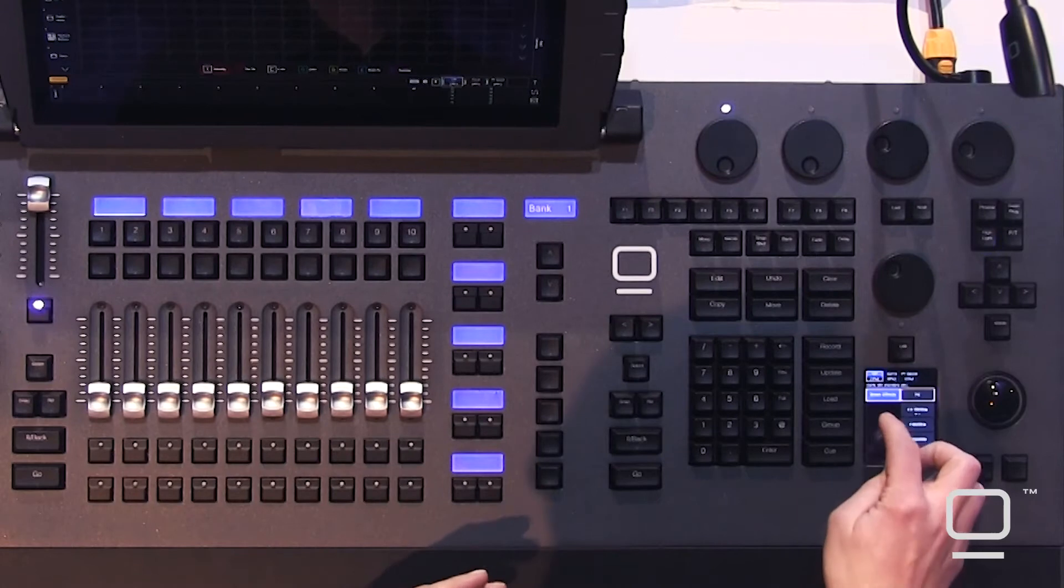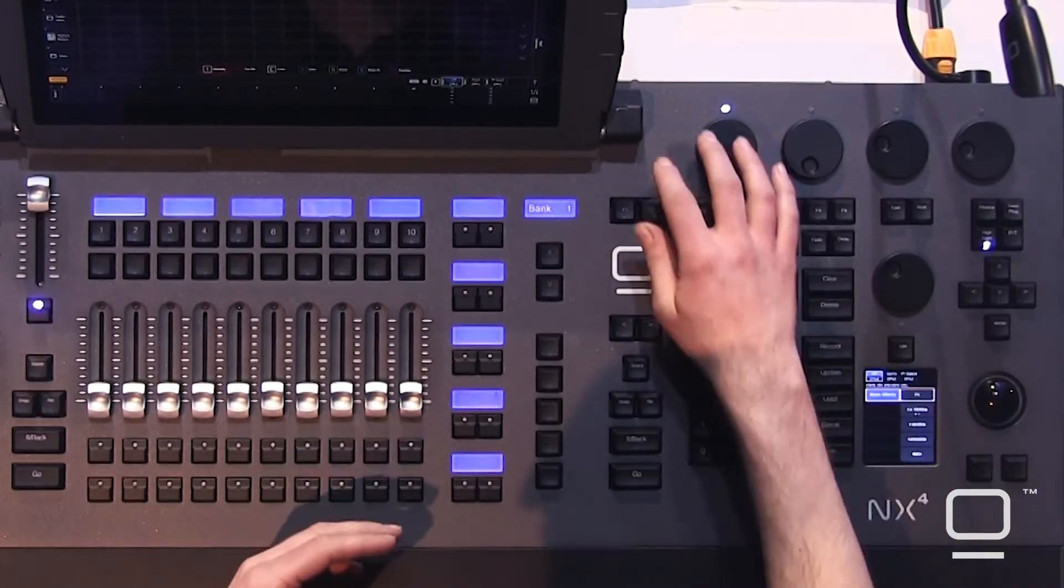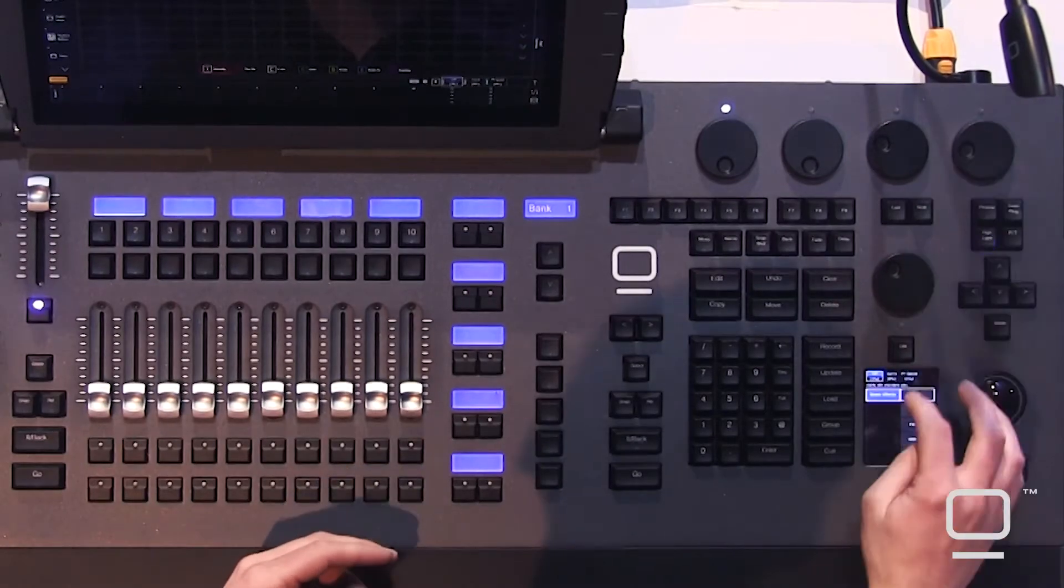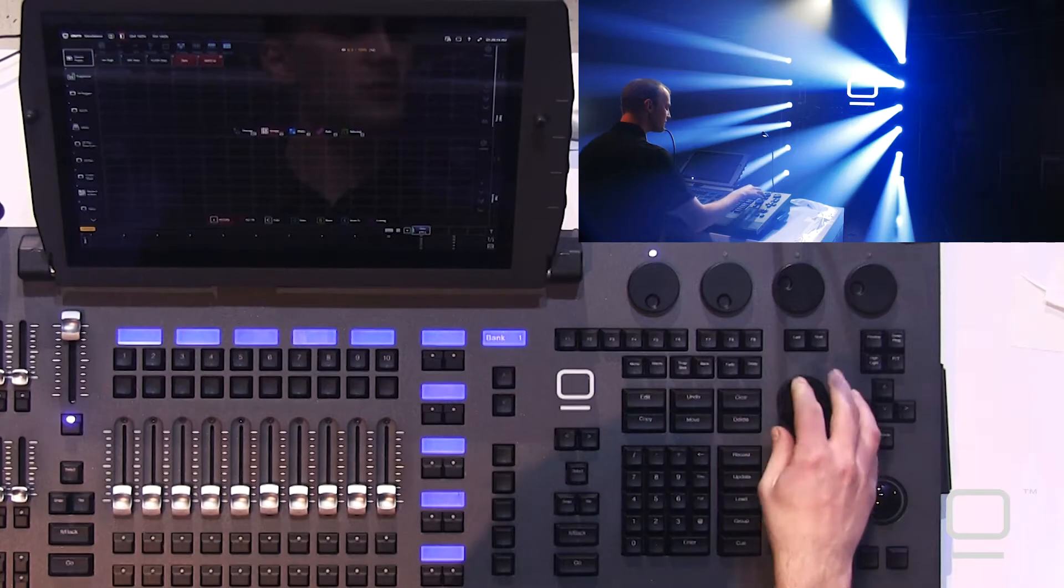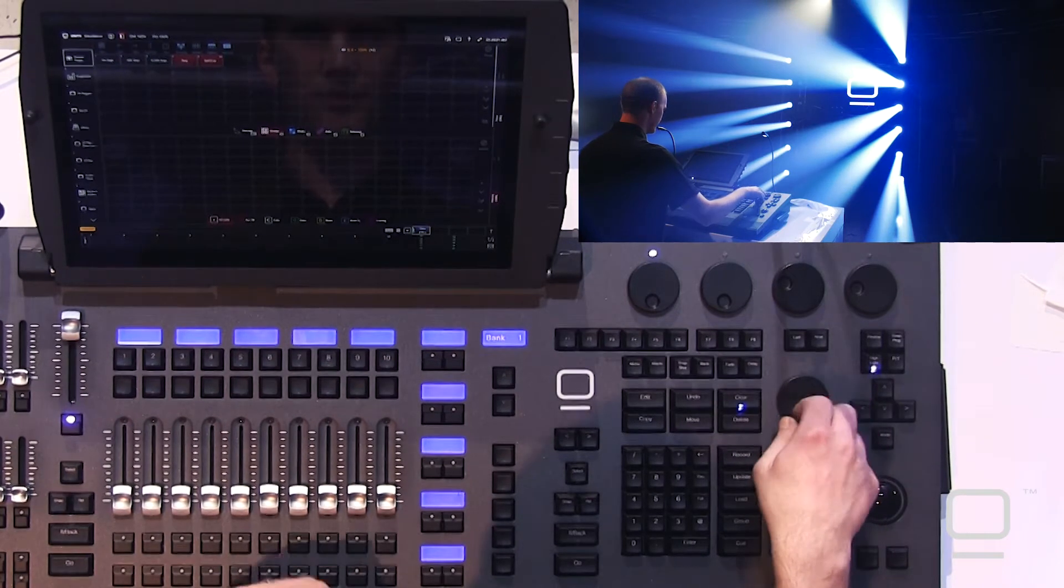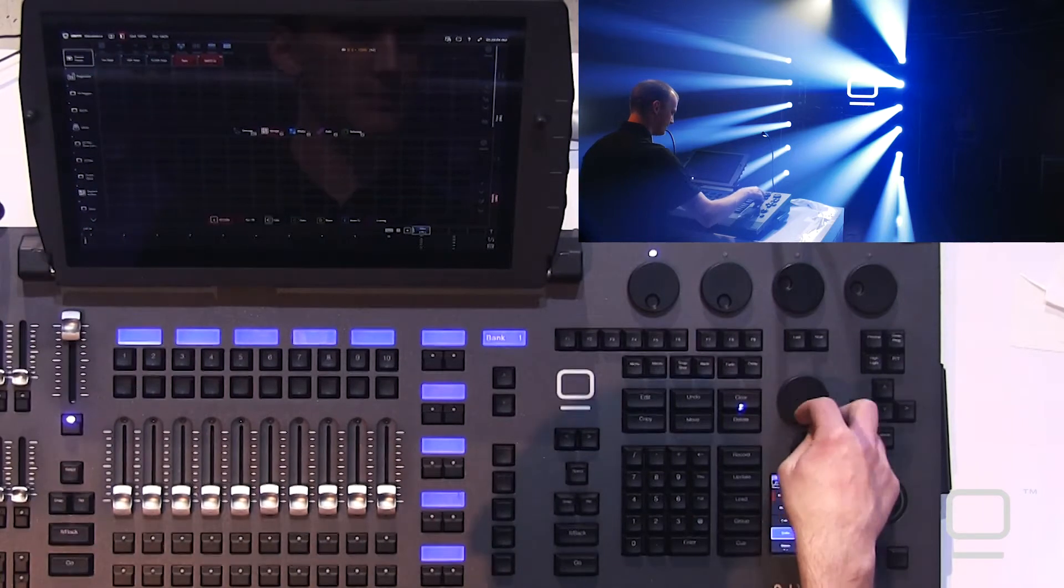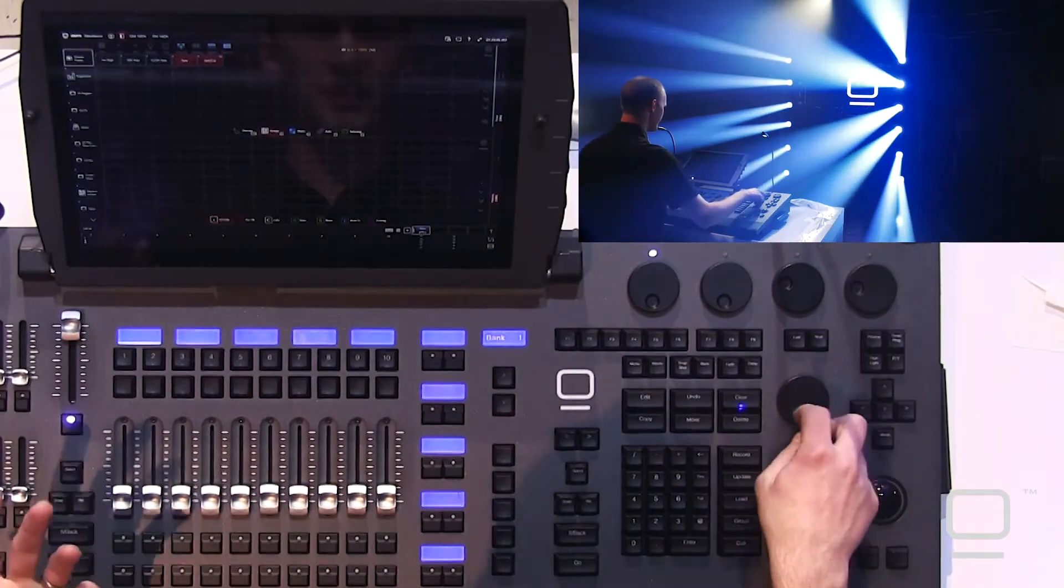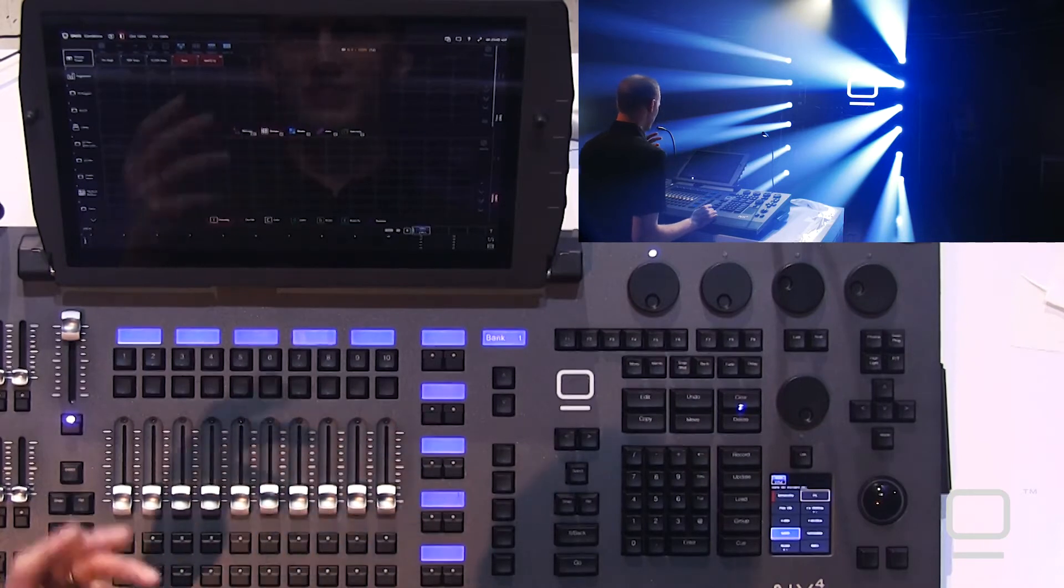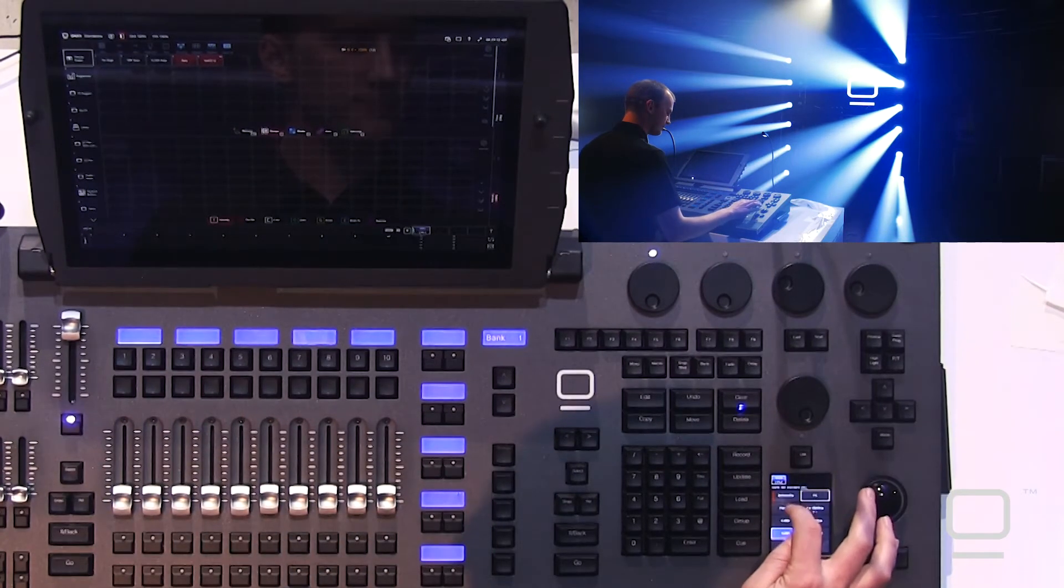When we select any of these parameter groups on the left, parameters are placed across our encoder wheels. There are also parameters that are always available no matter which parameter group we have selected. Those are on the side encoders, which are customizable, and also the intensity on the dedicated intensity wheel. For example, if I pull these out of highlight, I now have intensity control.